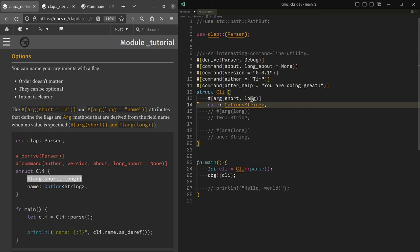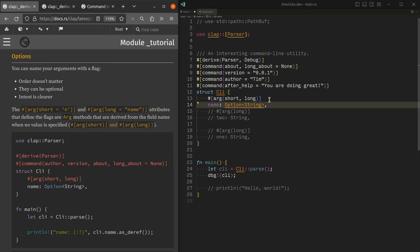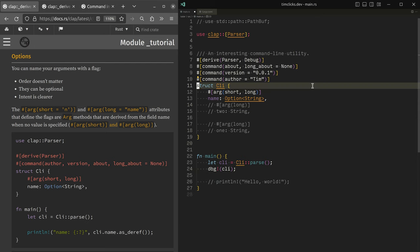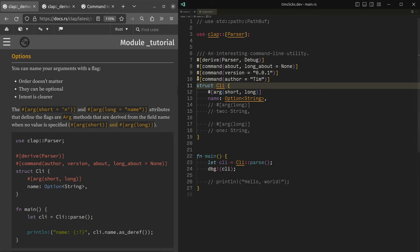They can be optional. And it makes it very, very obvious in say a script, what you intended. So if I was to call my interesting command line utility in a script, and I add dash dash name, it's very obvious that my intent was to provide a name.